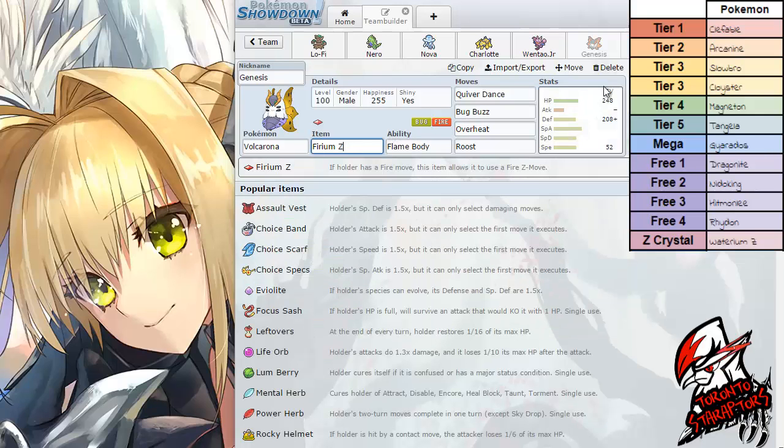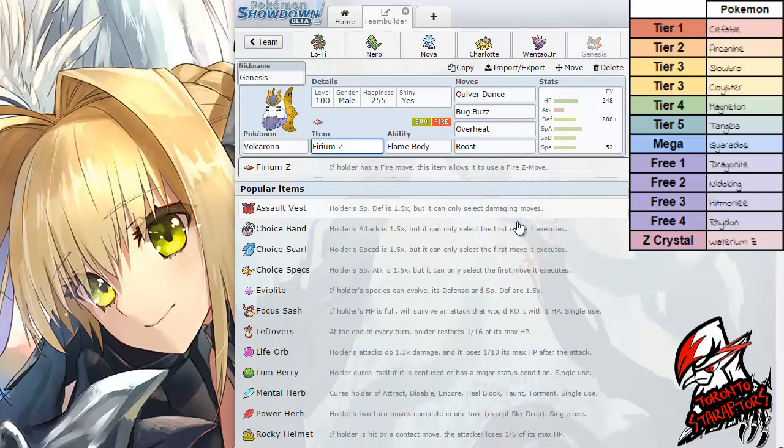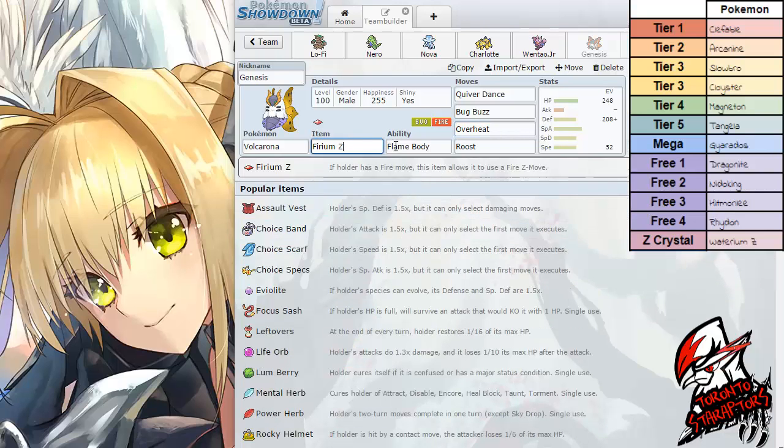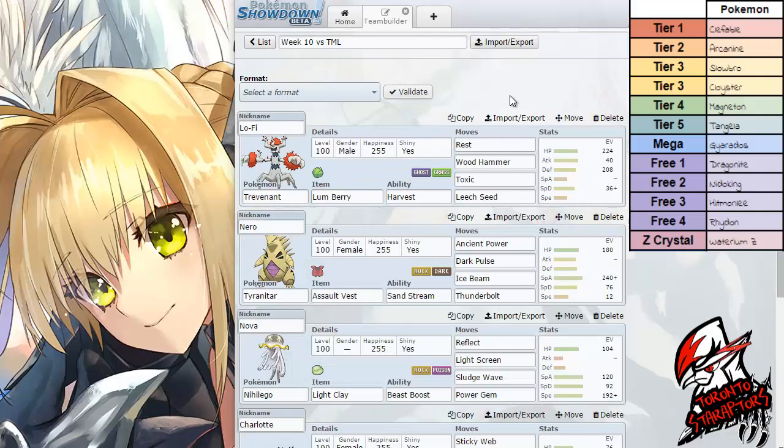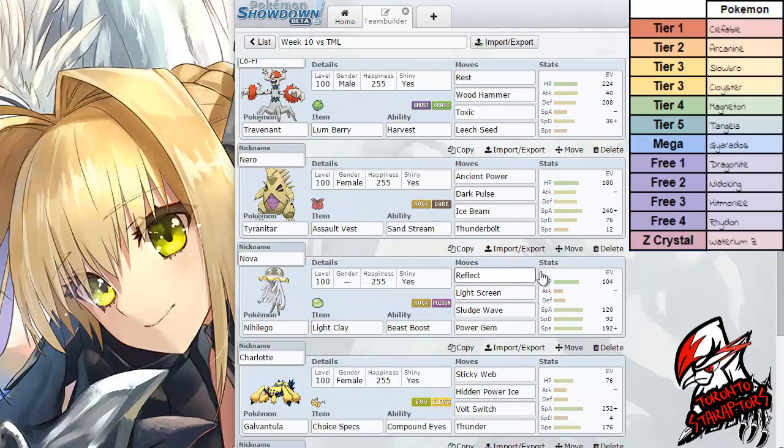I literally just brought this set assuming because I never got off a Firium Z Fire move with Volcarona at all this season. So I wanna try to get that out of the way this time. Hopefully.